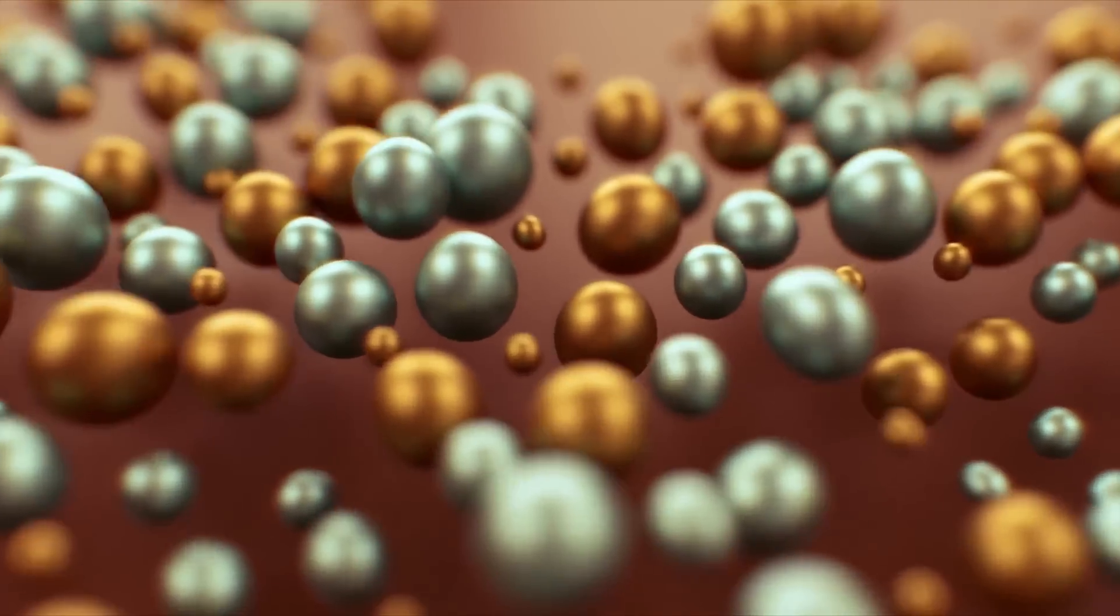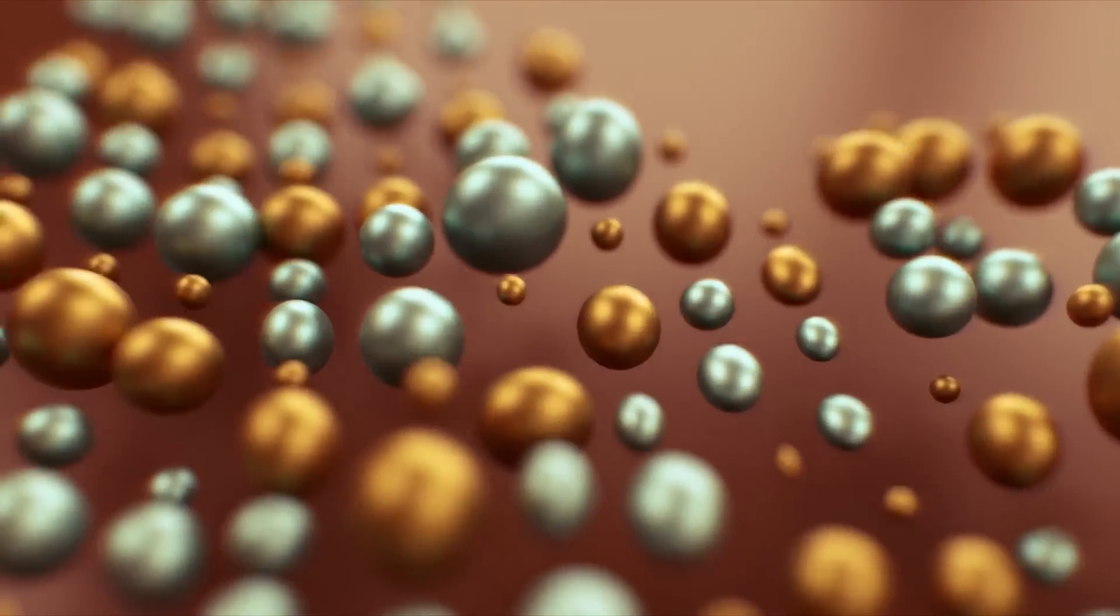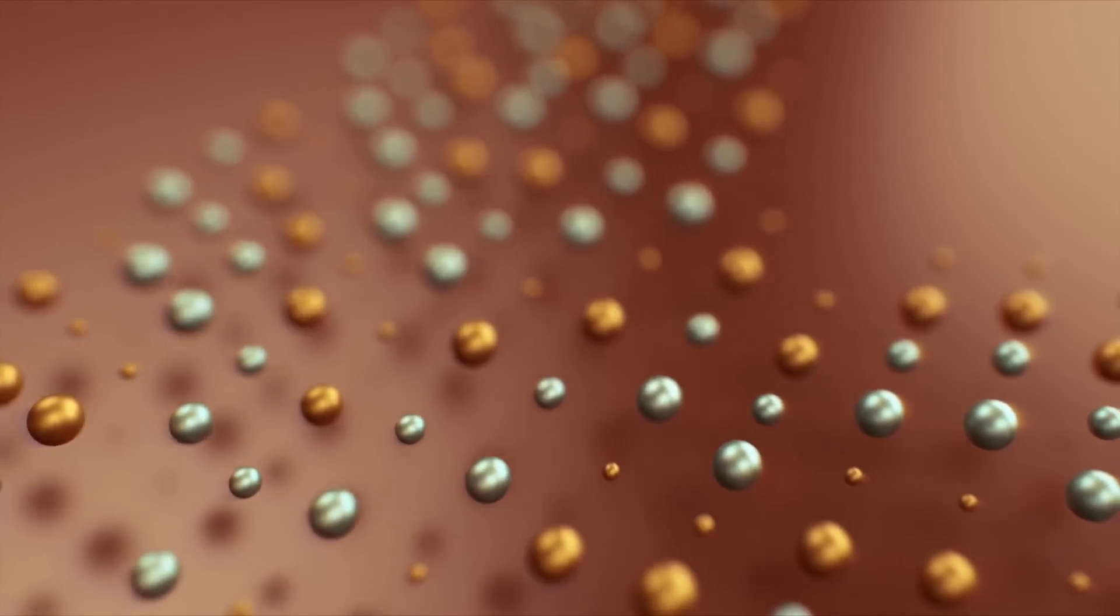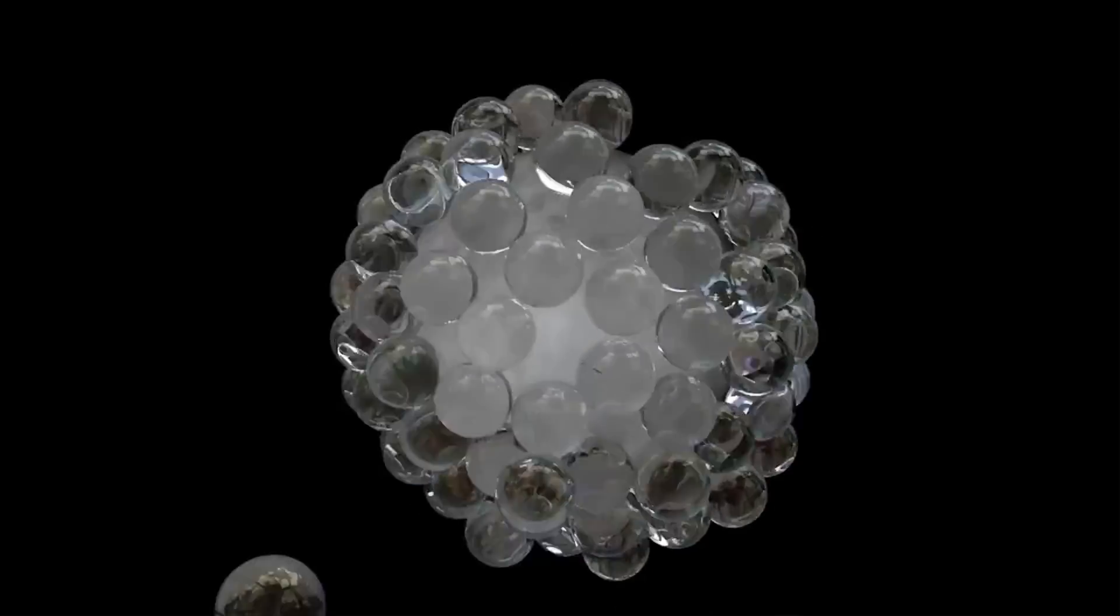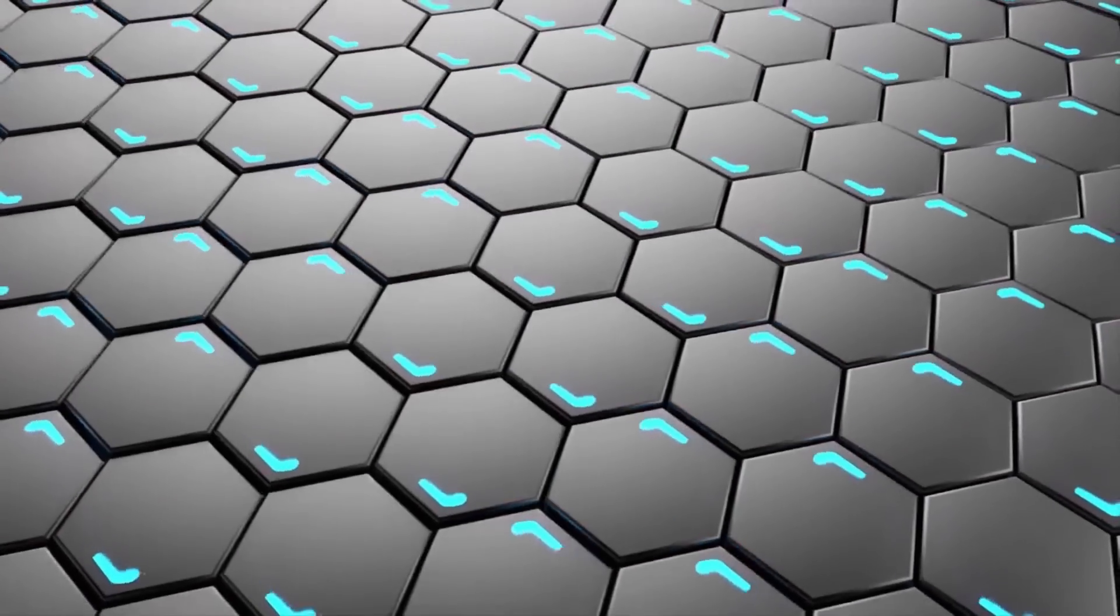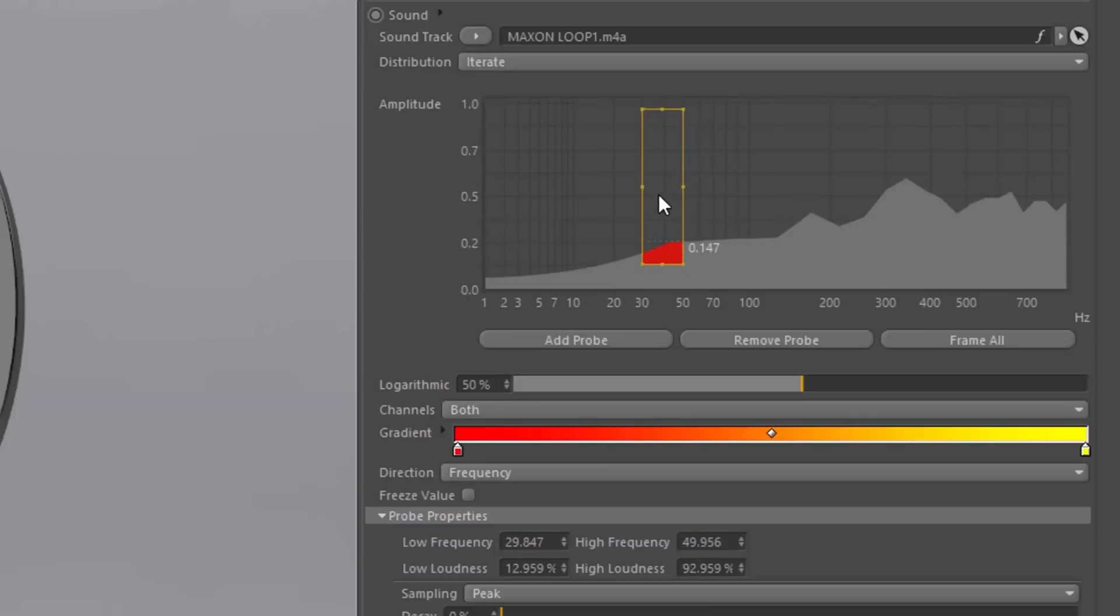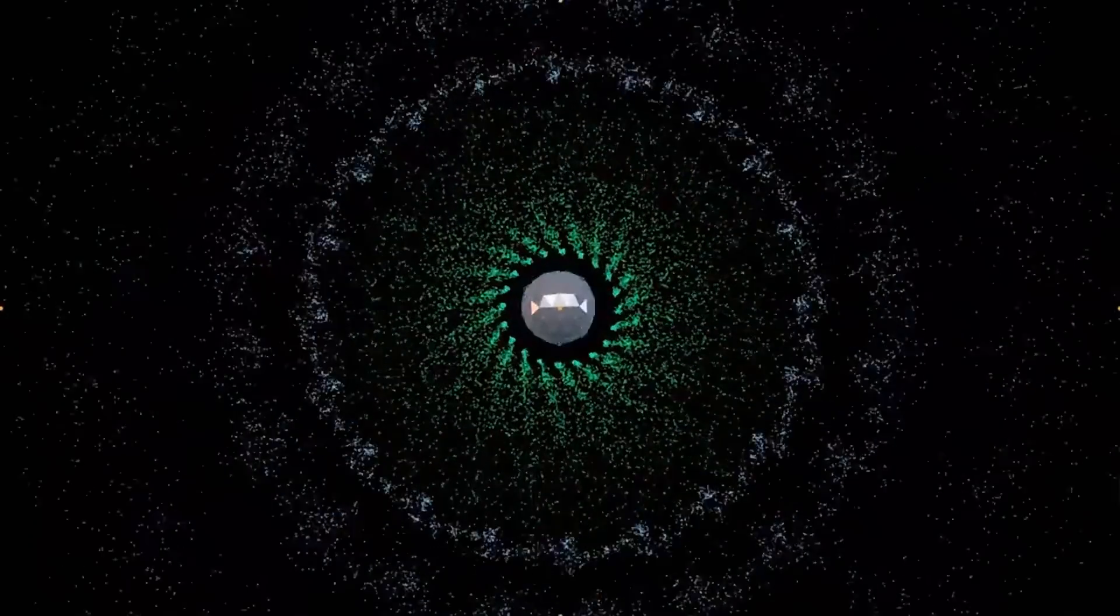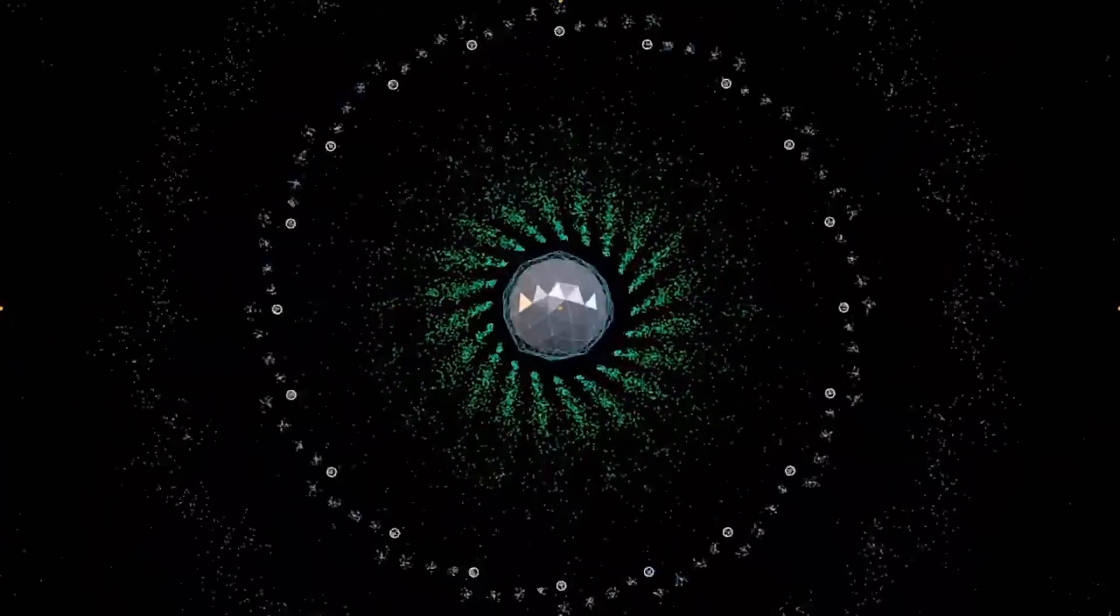The sound effector in R19 has been massively improved. There's so much going on here. Thanks to Cinema 4D R19's new media core, most audio formats are now supported, whether that be MP3, you name it. Thanks to the new probes in the sound effector, it's now easier than ever to affect MoGraph objects based on frequency and specific range, and it's a lot more visual as well, which is great. Looking at these results, it's just amazing the results that you can get out of this now.